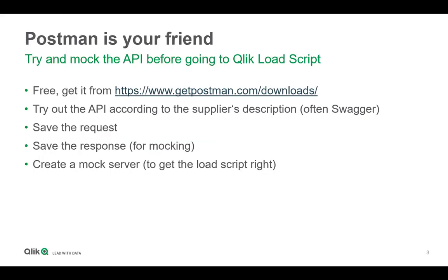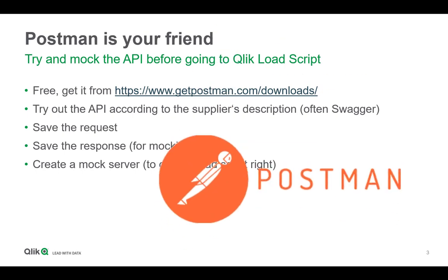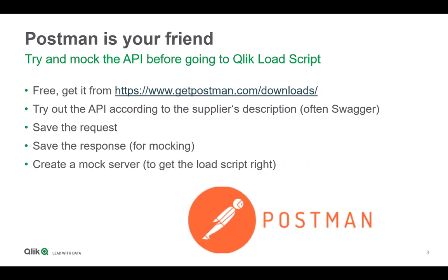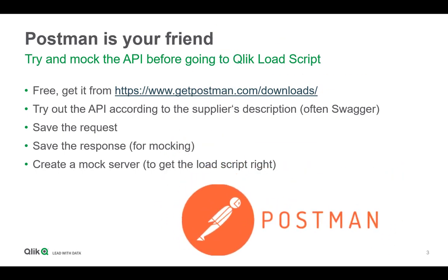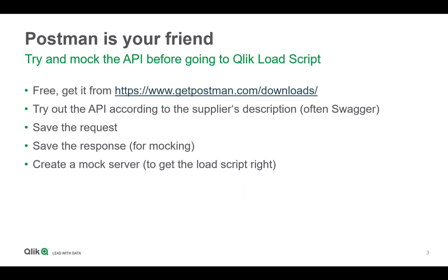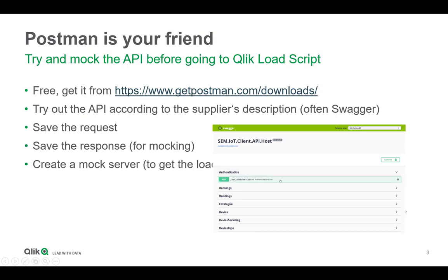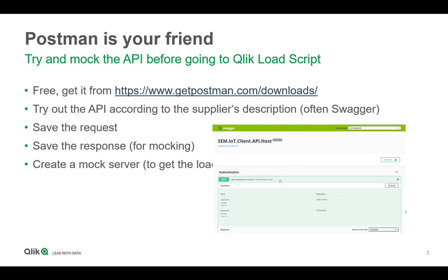First of all, Postman is a good tool and it's your friend. So get it free from getpostman.com and try out the APIs first according to the supplier's description, which is often provided in a Swagger documentation.